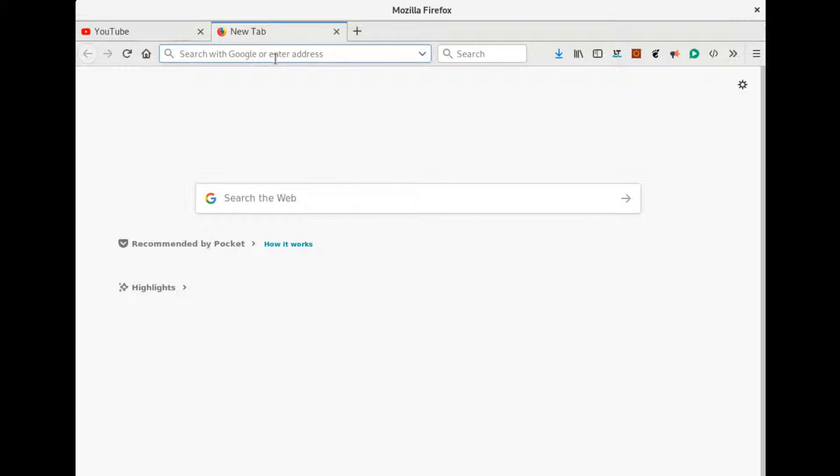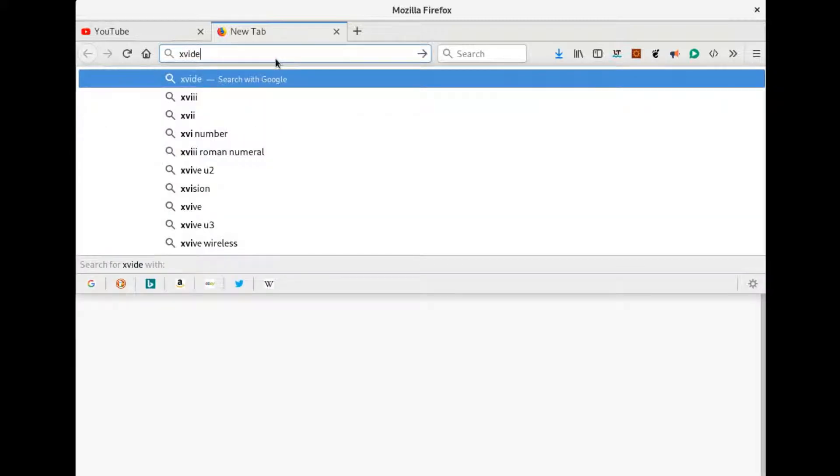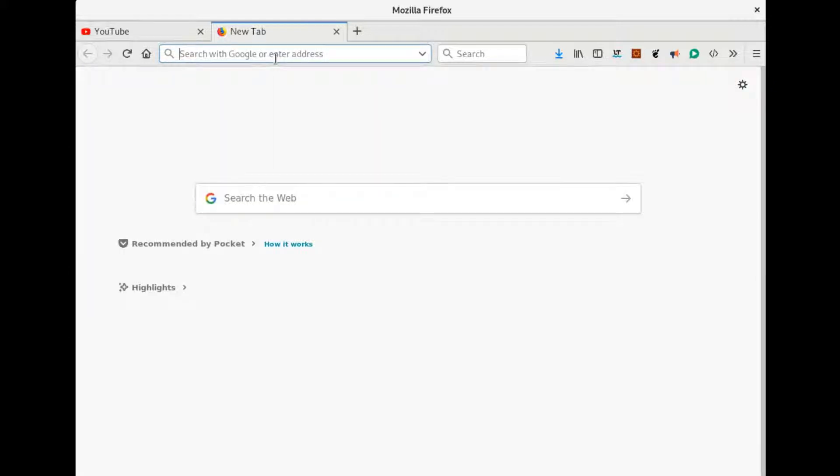When you enter the name of a website that starts with a certain letter, Firefox starts to suggest some websites that start with that letter, and it is based on the history of websites that you have visited in the past.